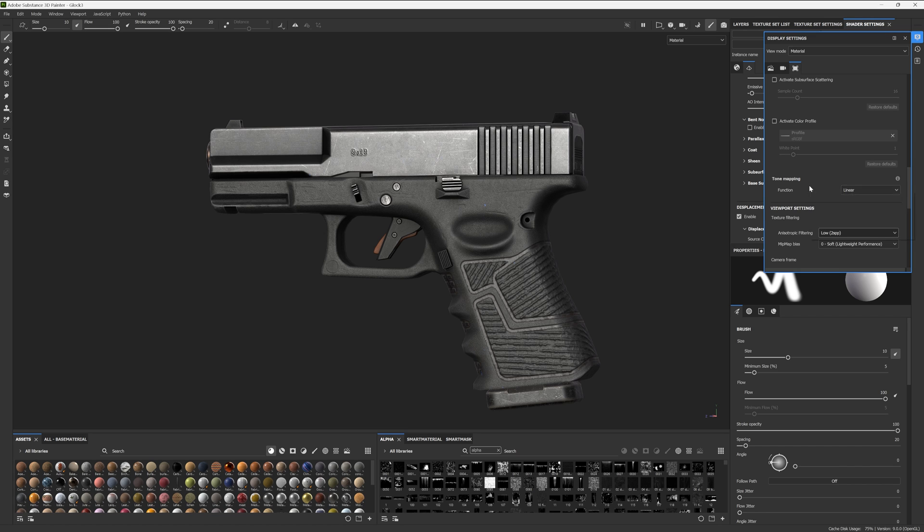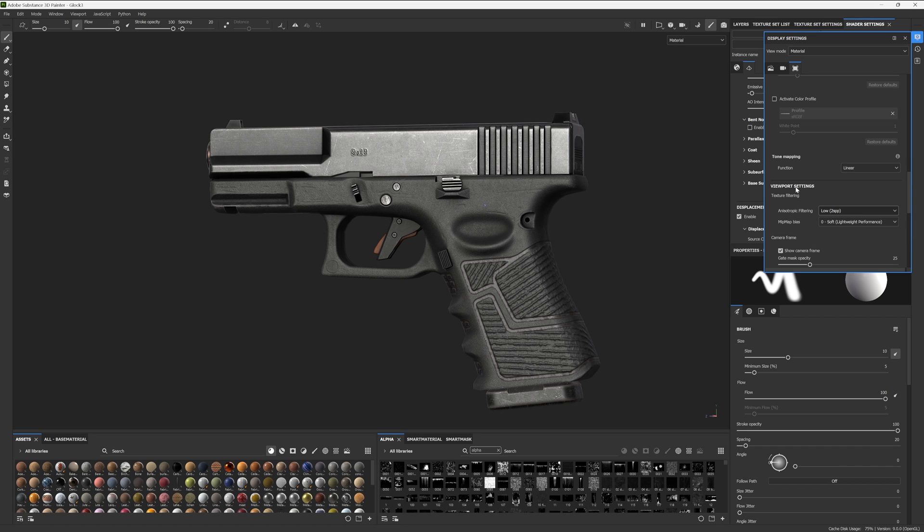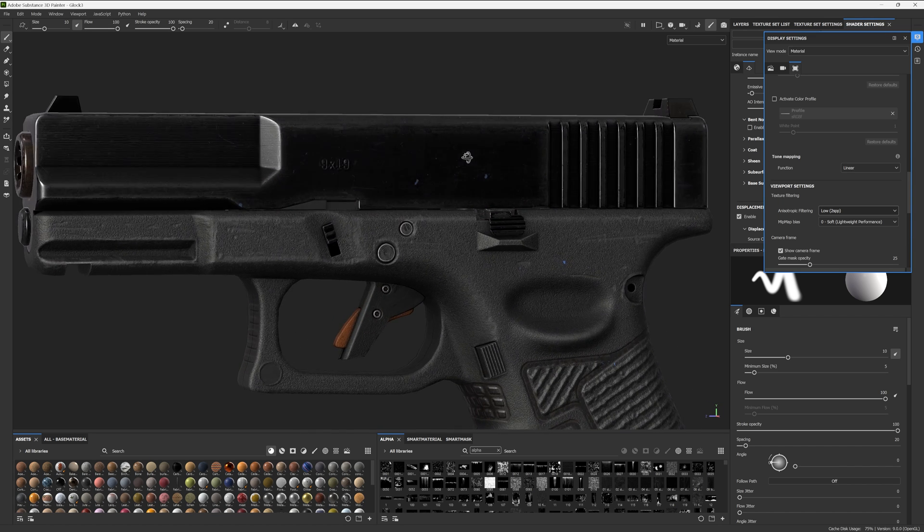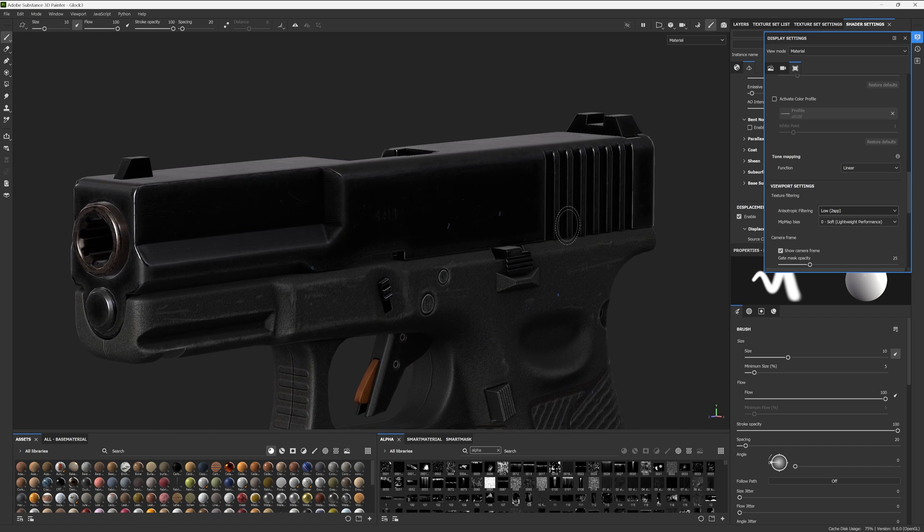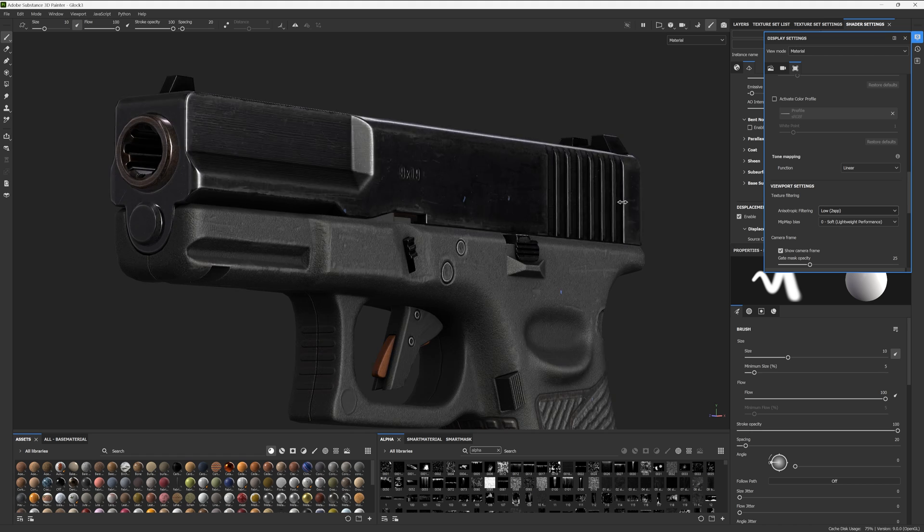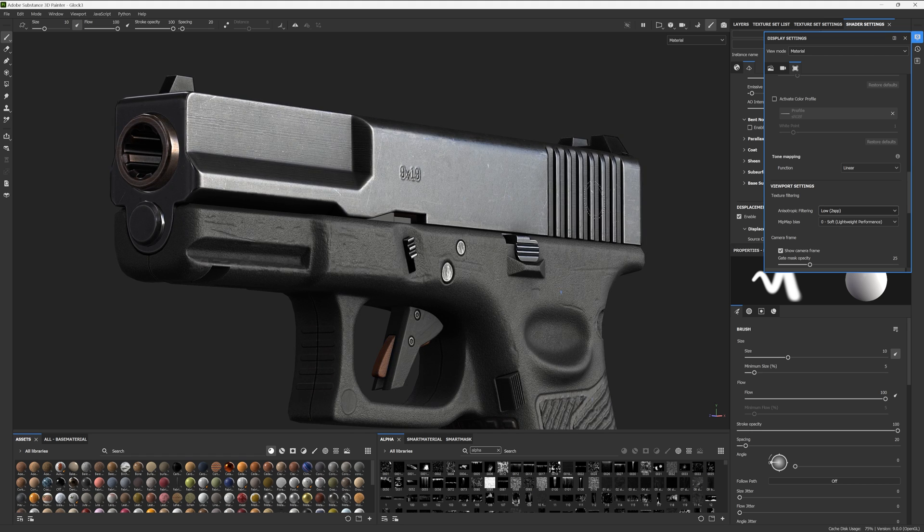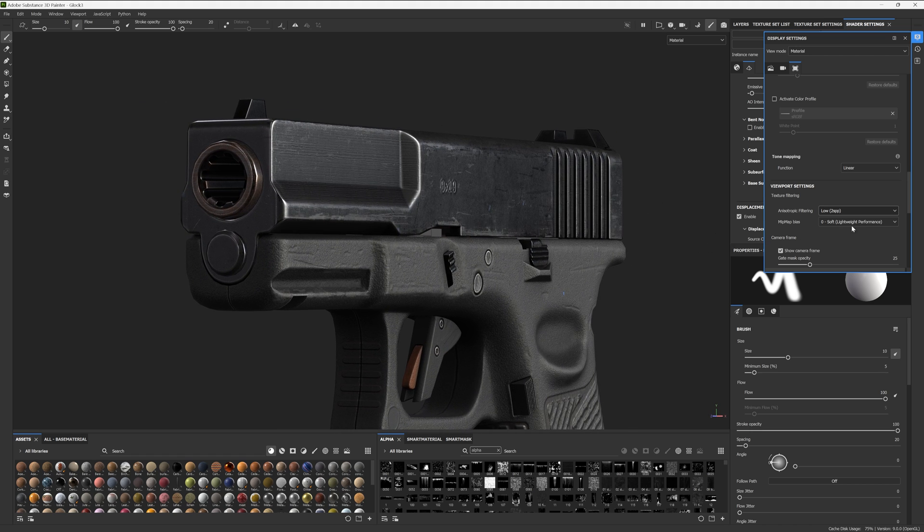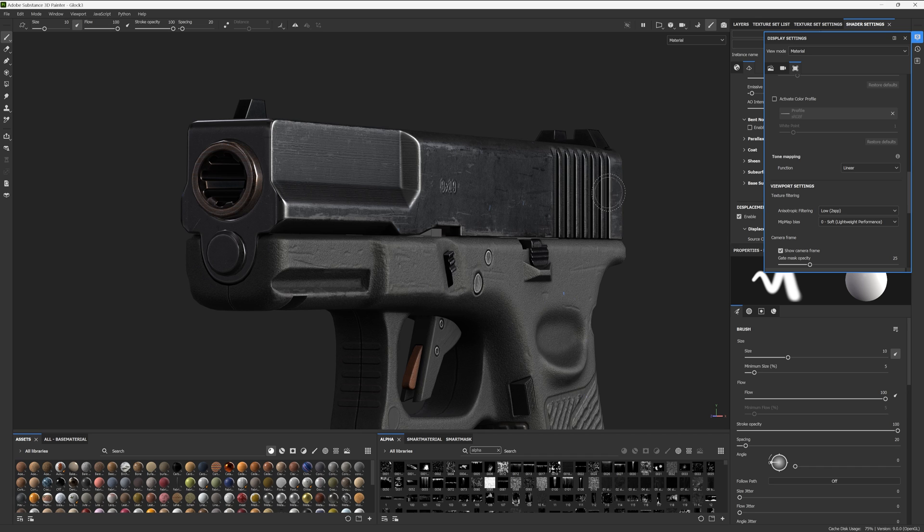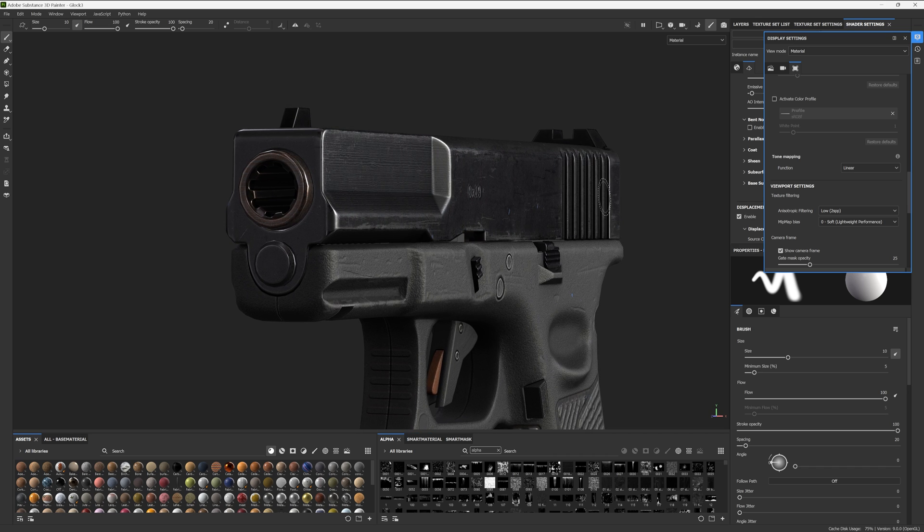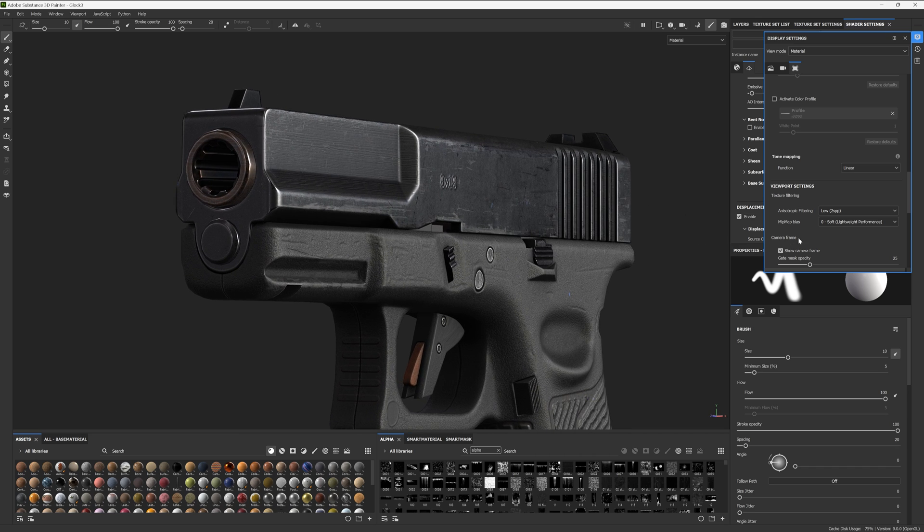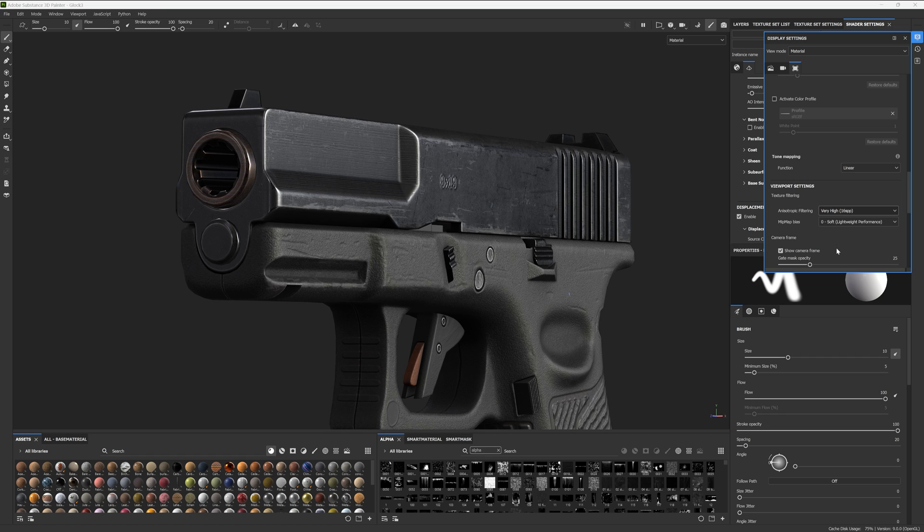The next viewport improvement is to increase the quality of our anisotropic filtering, which by default is set to low. Now, this is entirely optional. It just increases the quality of our textures at obtuse angles. You can really see the difference in the quality on the slide, for example, when we get real close at an angle.